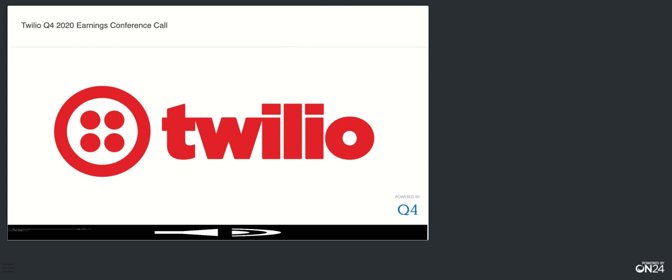Thanks. Good afternoon everyone and thank you for joining us for Twilio's fourth quarter and full year 2020 earnings conference call. Our results press release, SEC filings, and a replay of today's call can be found on our IR website at investors.twilio.com. As a reminder, some of our commentary today will be in non-GAAP terms.